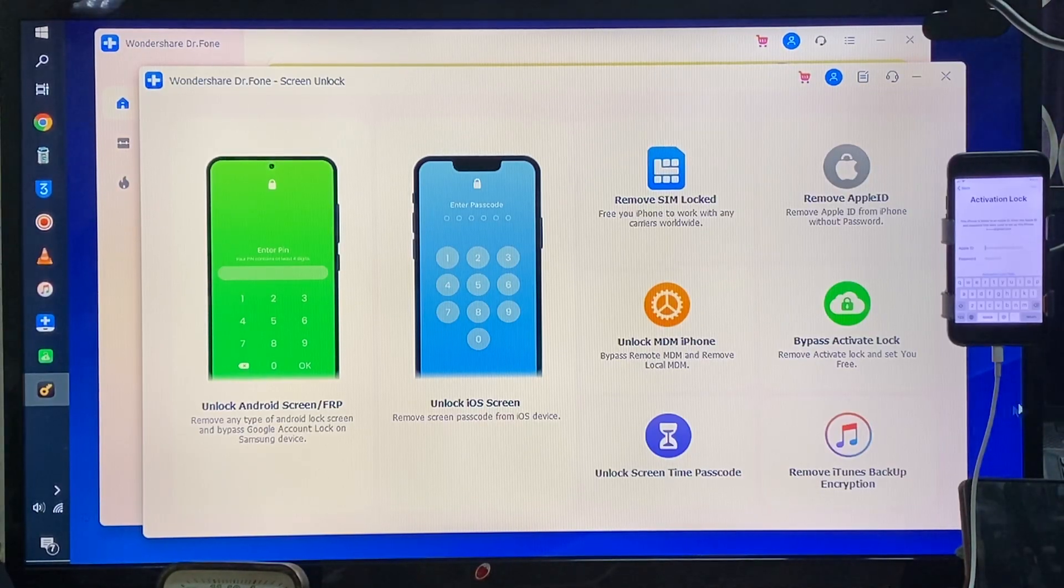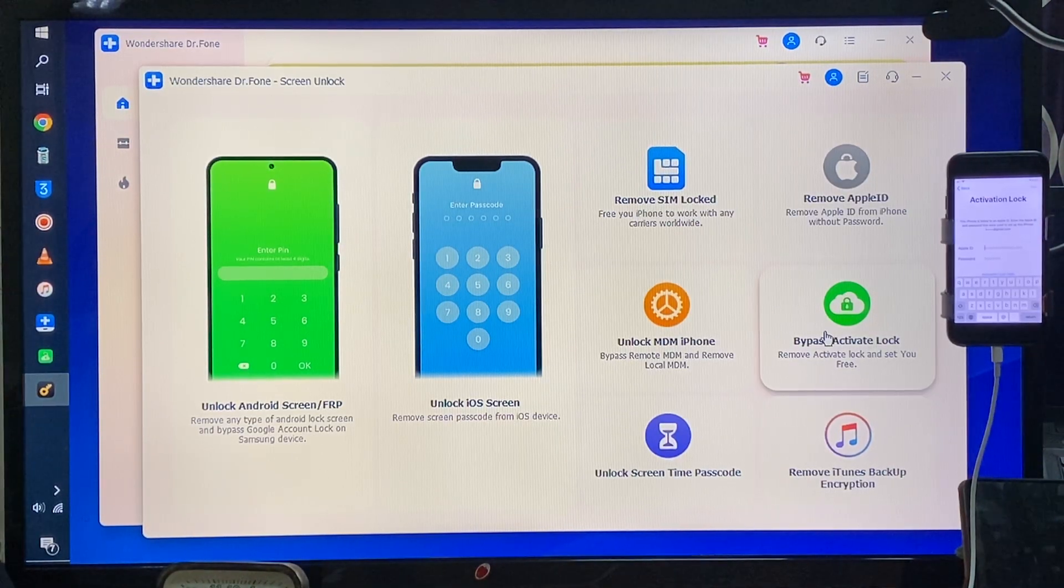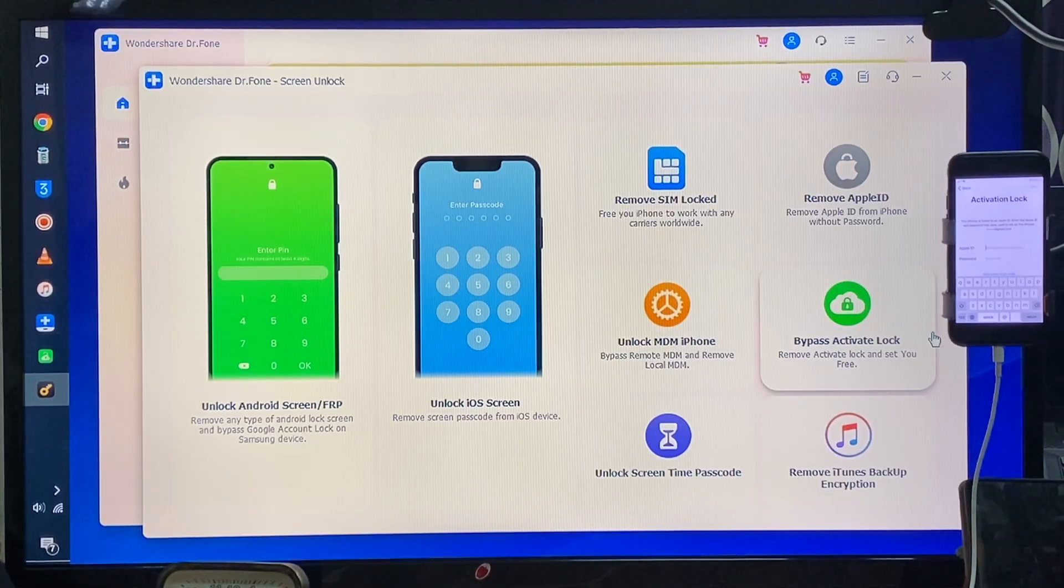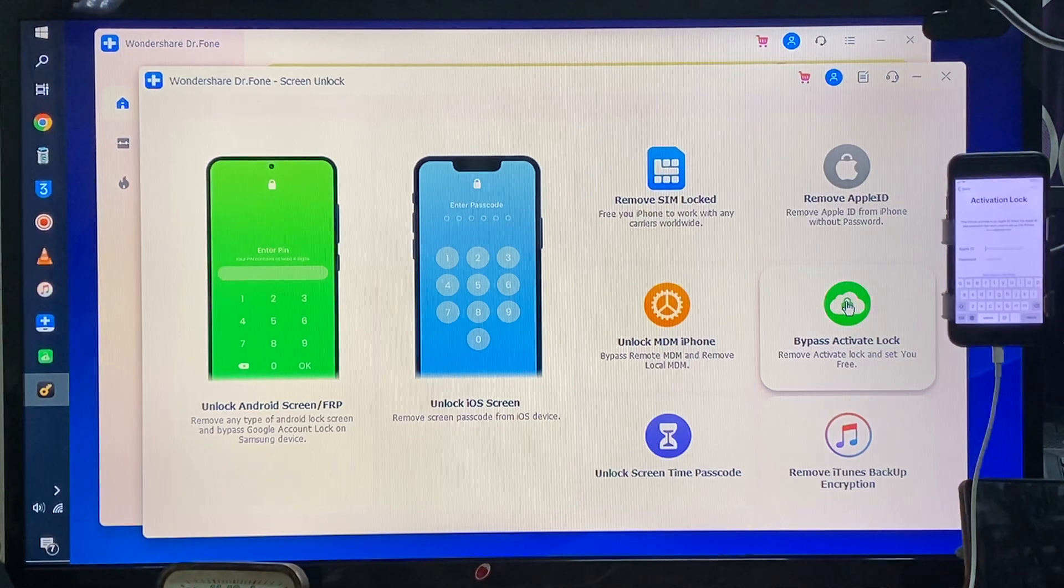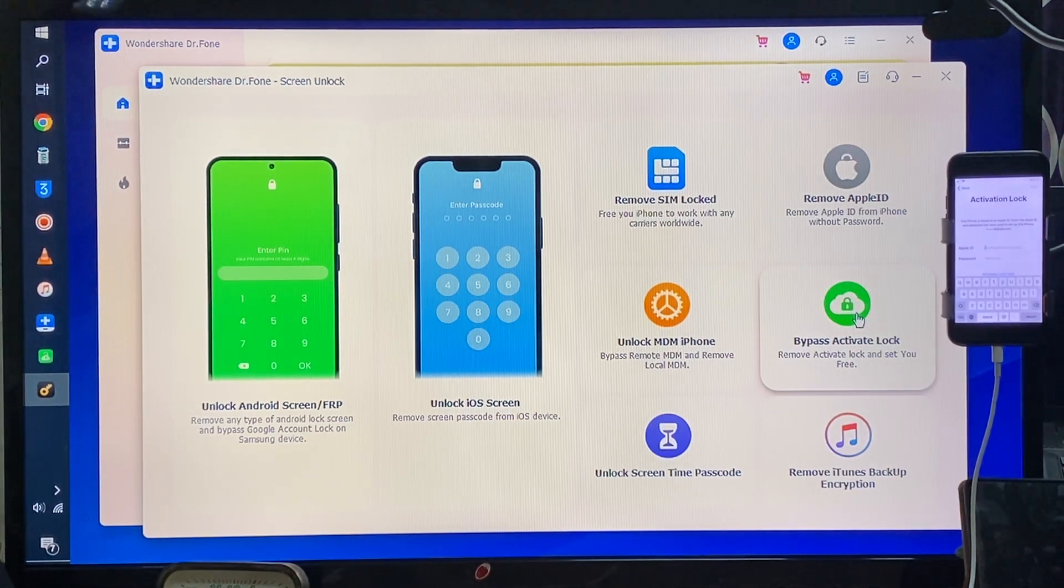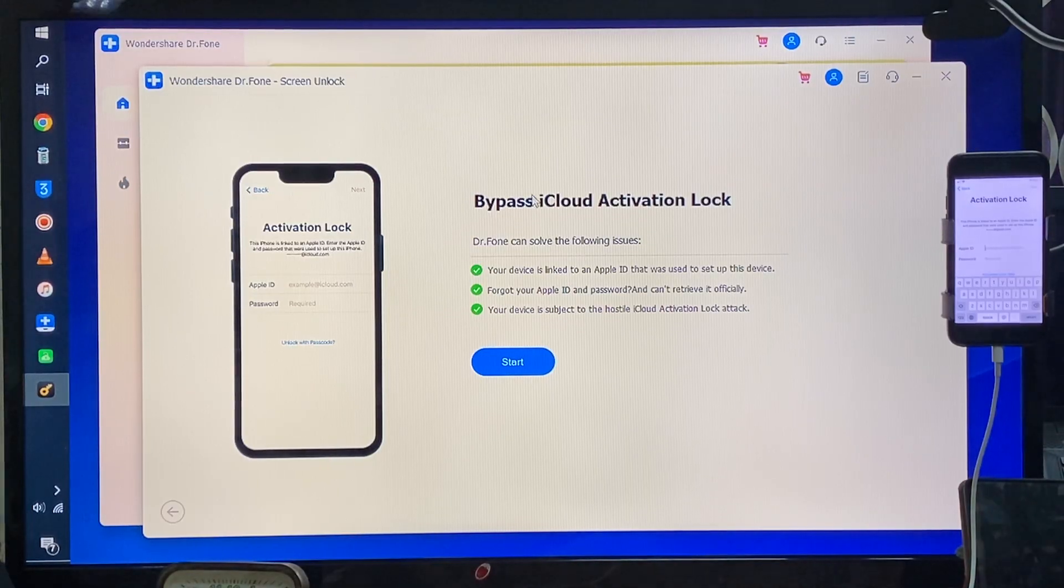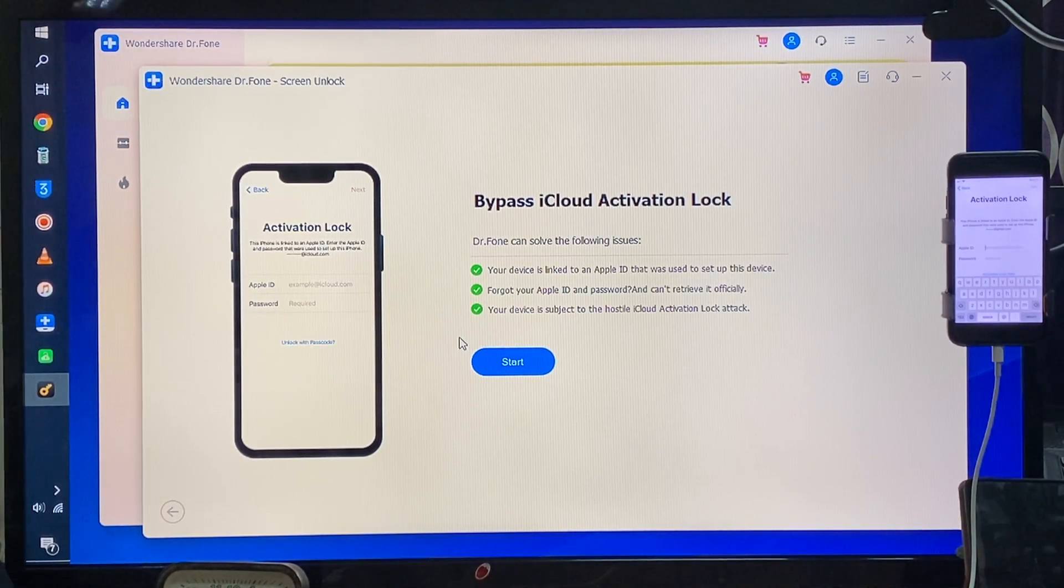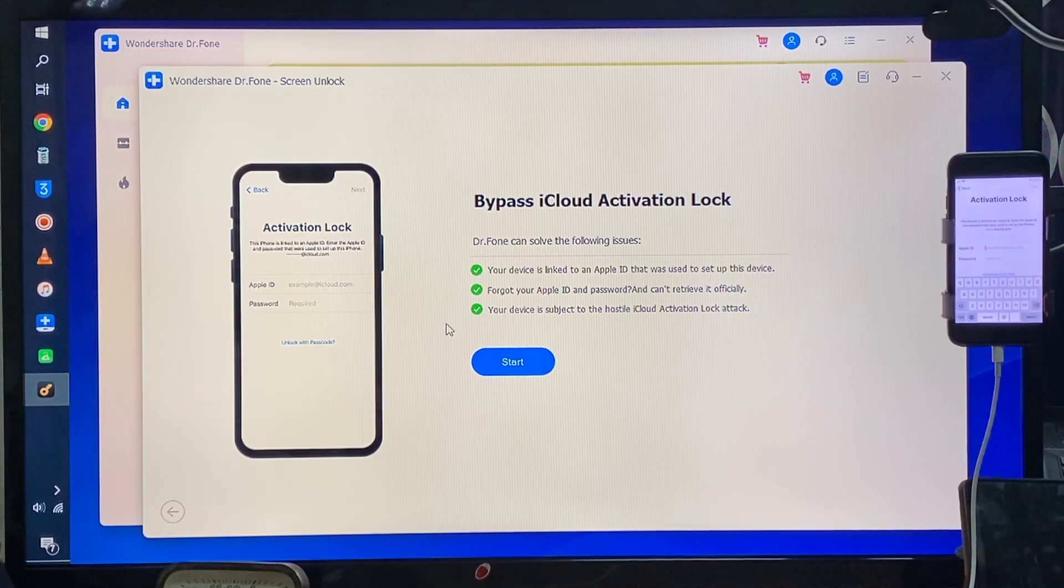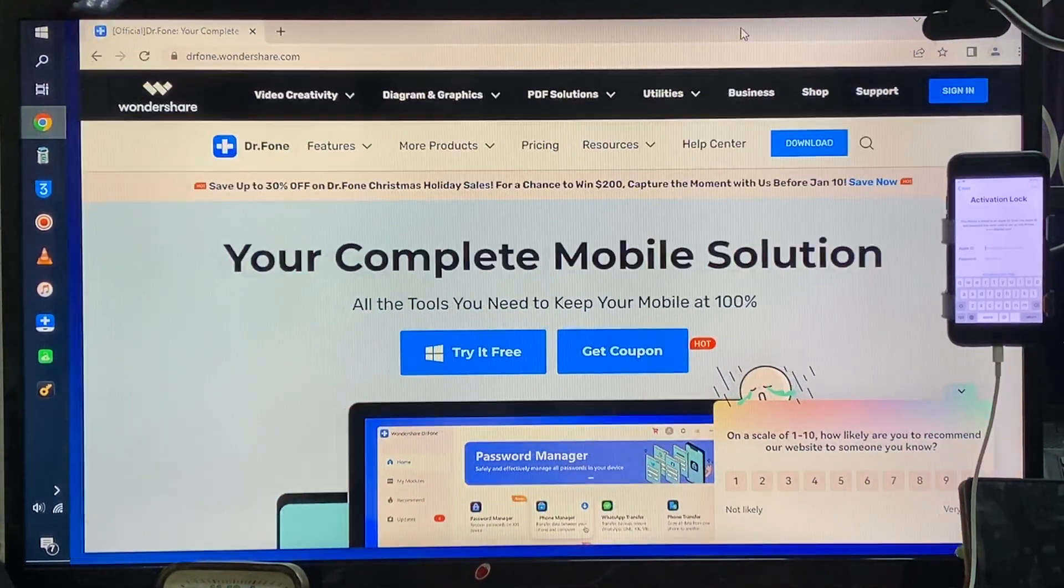If you would like to unlock activation lock or wipe this out, I will choose this option: activation lock. As we see, bypass iCloud activation lock - this is what we have to do, guys. Before starting, I would like to show you this website.